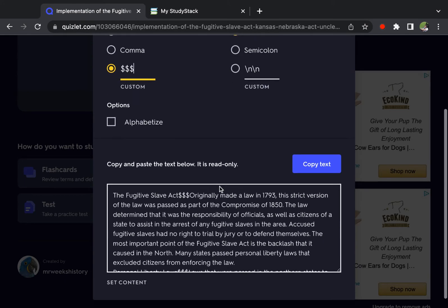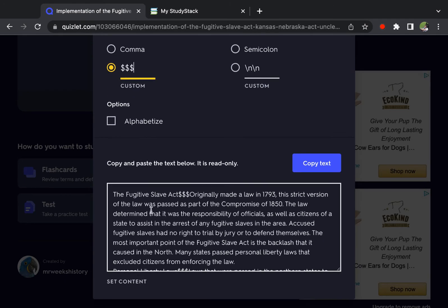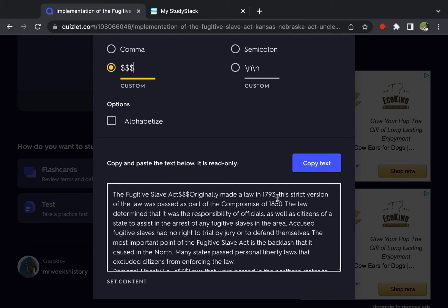And then here's all of our cards with dollar, dollar, dollar between the term and the definition. And so we're going to copy that.